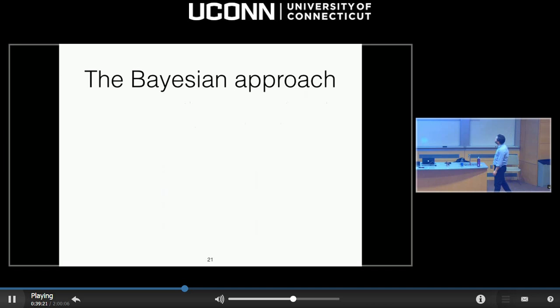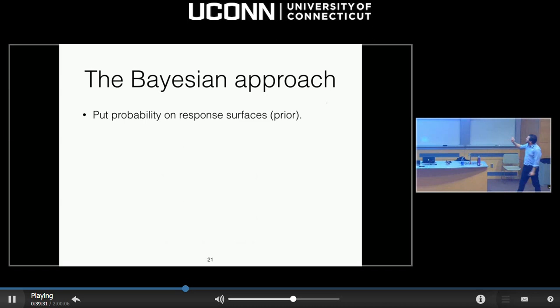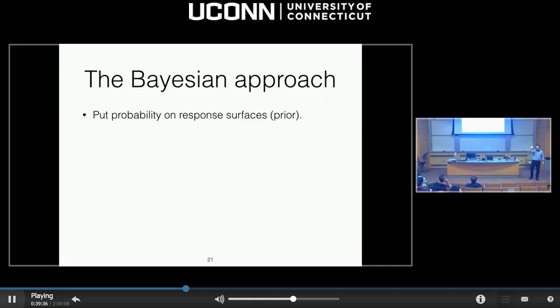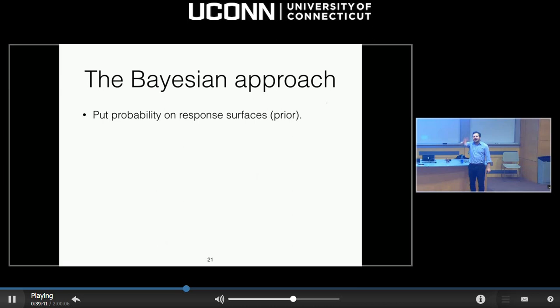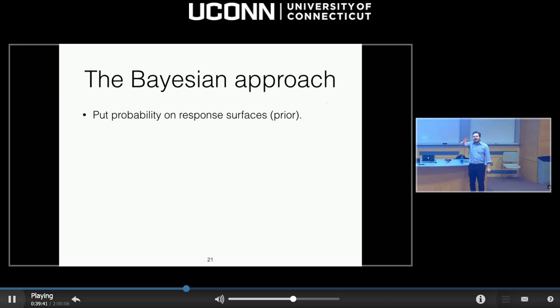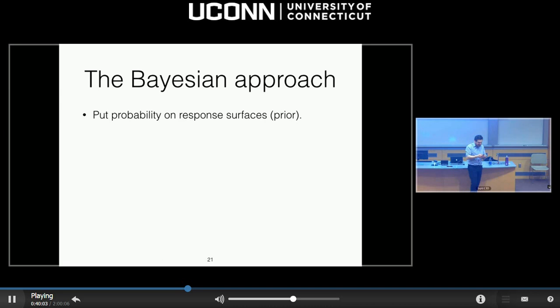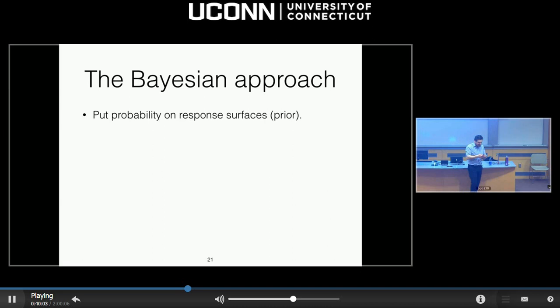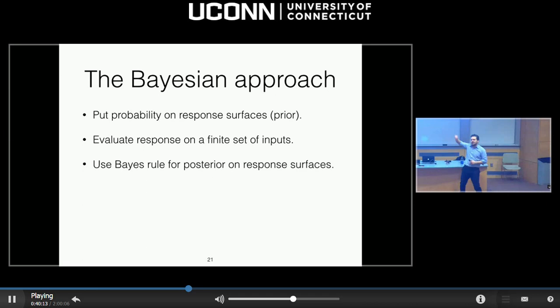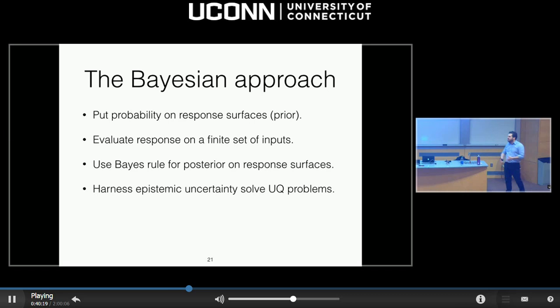The Bayesian approach is revolutionary, and a little bit strange at first. You put a probability measure on the space of models. Since you can only observe your model a finite number of times, it's as if you don't know what your model really is unless you evaluate it. So you go to function space and put a probability measure on it. Your model is like an unknown parameter. You then evaluate the actual model at a finite number of points, use Bayes' rule to get the posterior over the space of models, and harness that epistemic uncertainty in the posterior to solve any UQ problem you want with quantified epistemic uncertainty.